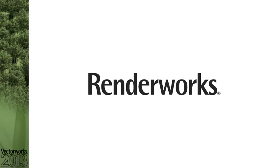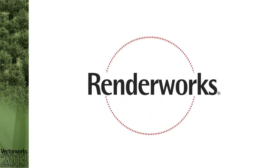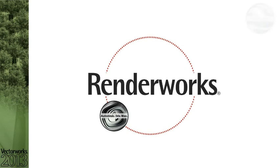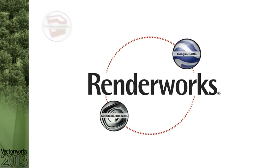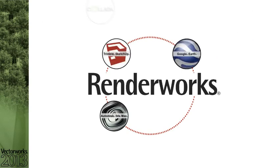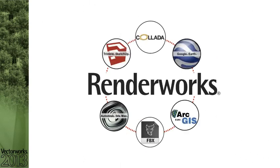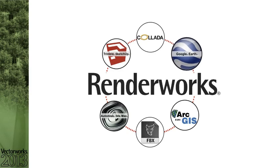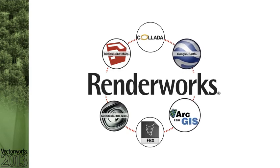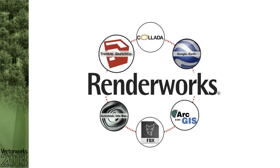With Renderworks 2013 you can now easily work with additional popular 3D applications with added file export options. With the new Collada export option, you can collaborate with applications such as Google Earth, ArcGIS, and SketchUp.